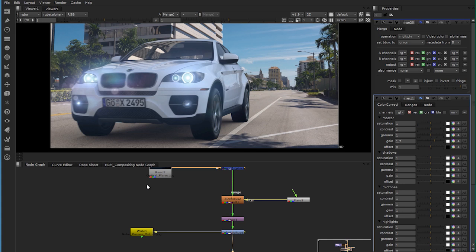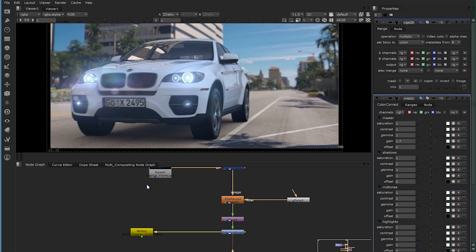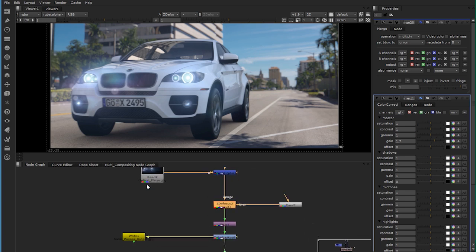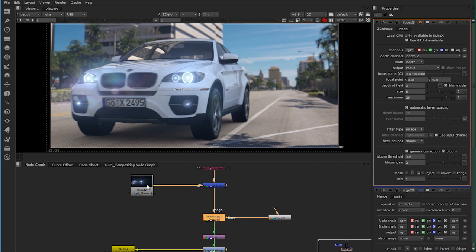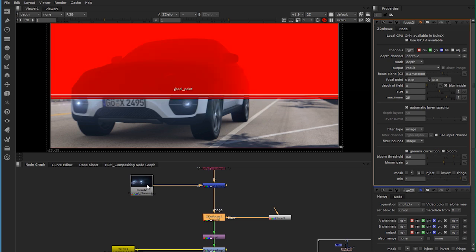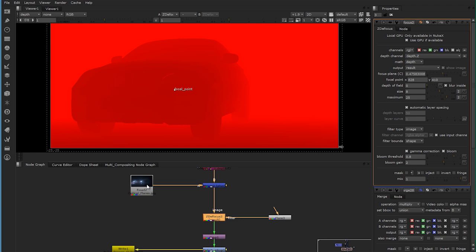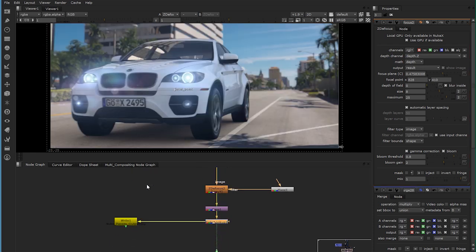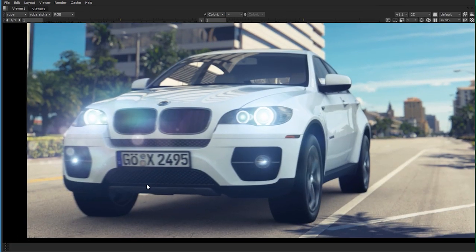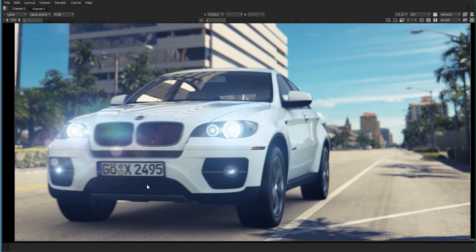Then I used the Z defocus node in Nuke to add depth of field. I rendered out a Z pass or depth pass in Maya, which hooks up into my depth node. The darker red is closer to the camera and the brighter red is away from the camera. Then I added some simple color correction. So this is how my final render looks. Obviously I created this to show you how compositing works with the V-Ray render passes. You could re-light your scene with the normal pass or add some textures. Nuke is a very powerful tool and it's all possible after your renderings.